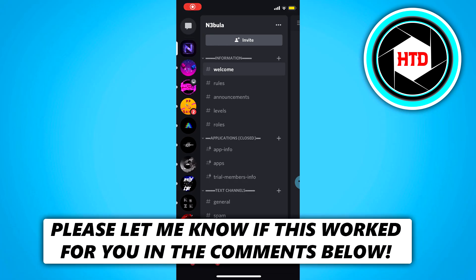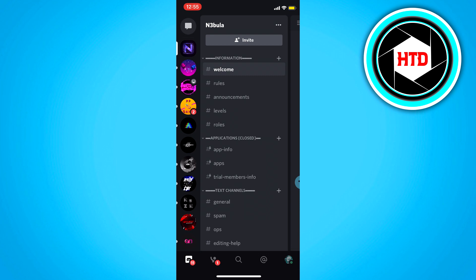Okay, so in this video I'm going to show you guys how to show what you're listening to from Spotify on Discord. It's very easy, so let's get started right away.